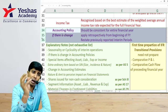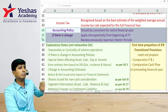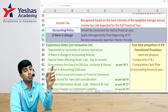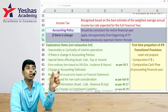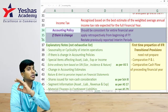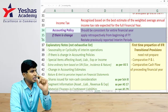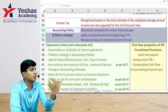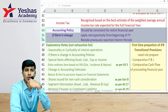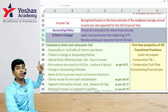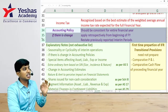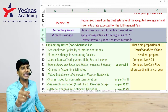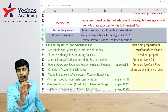Accounting policies — the principles and methods of applying them — must be consistent from one accounting year to another and from one interim period to another within the same year. If you change your accounting policy mid-year, say in the second quarter, you need to redraft the interim report for the first quarter retrospectively. However, a change in accounting estimate does not require retrospective effect.